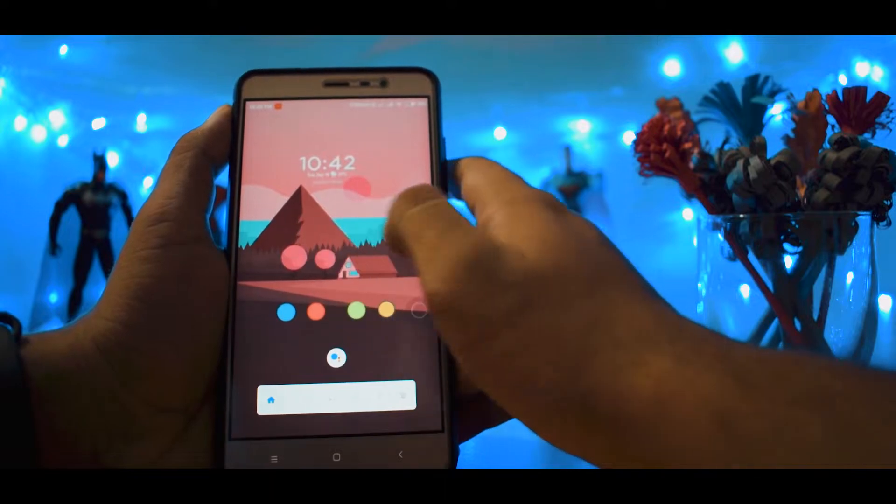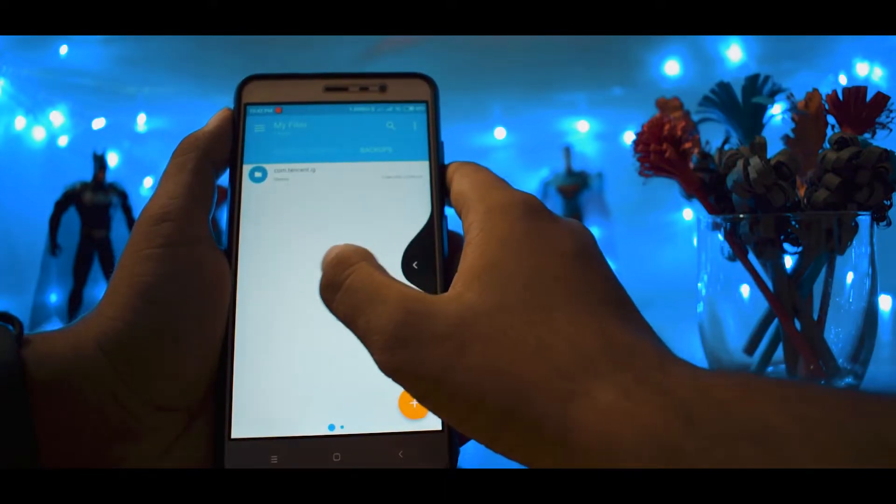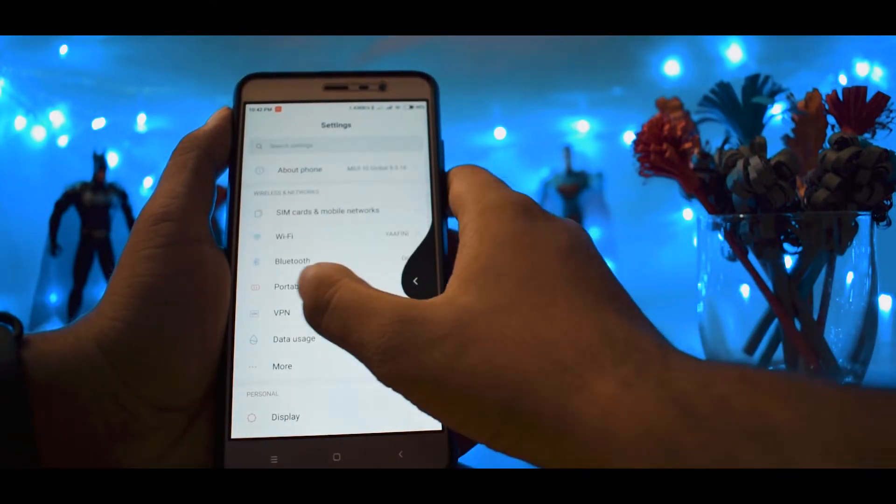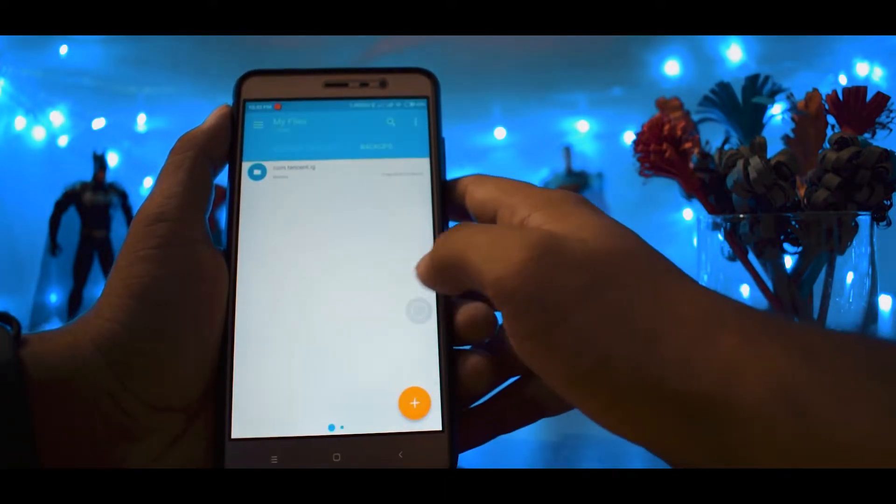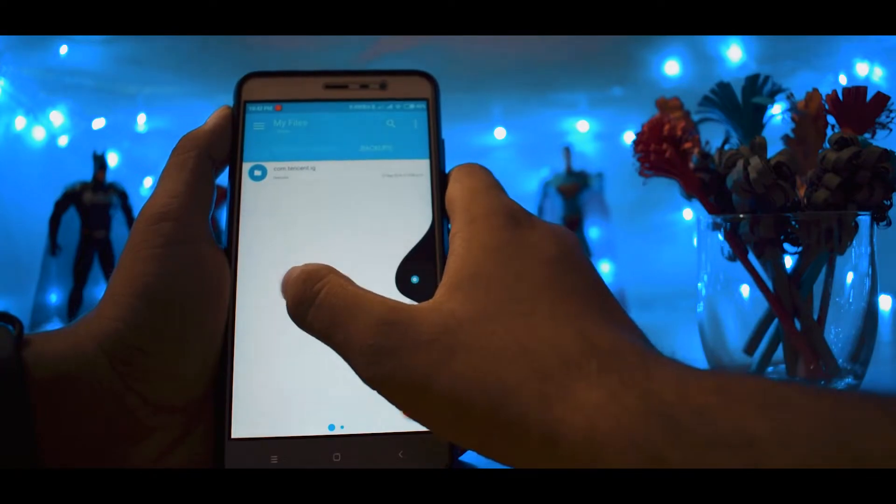One of the best parts about the app is that there are gestures to switch between previous apps.